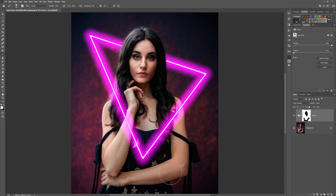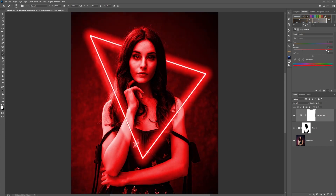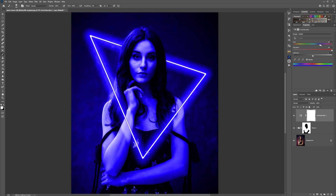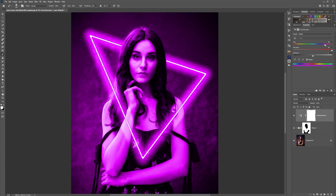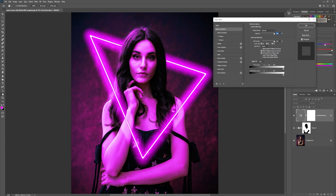That's the neon effect created. Above that, create a new adjustment layer — a hue saturation layer. Click colorize, push the saturation right up, then move to roughly where your color was before. Double click the layer, and in the blend if, hold down alt and grab one half of the slider, taking it over towards the lighter areas so the shadows won't take up too much of the glow. Click OK.